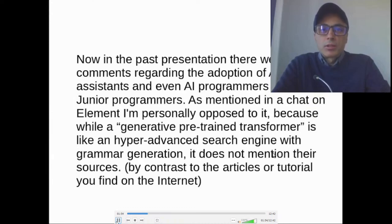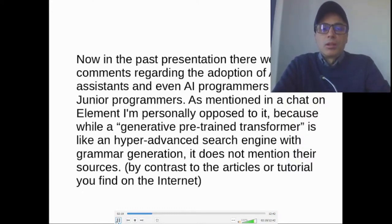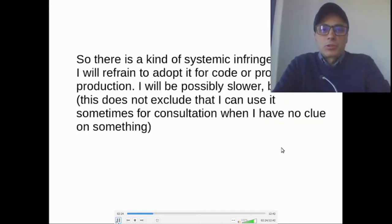In the past presentation, there were some comments regarding the adoption of AI assistants and even AI junior programmers. As mentioned in a chat on Element, I am personally opposed to it, because while a generative pre-training transformer is like a hyper-advanced search engine with grammar generation, it does not mention its sources, by contrast to the articles or tutorials you find on the internet. So there is a kind of systemic infringement, and I will refrain from adopting it for code or product production. I will be possibly slower, but that's it.